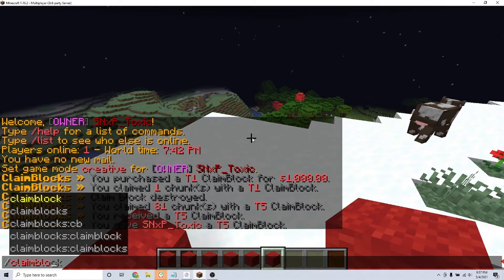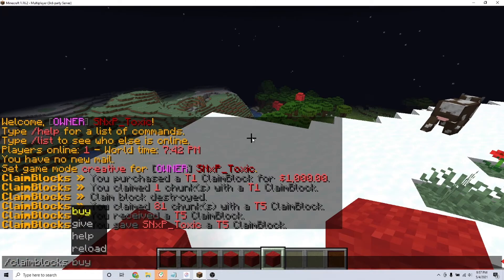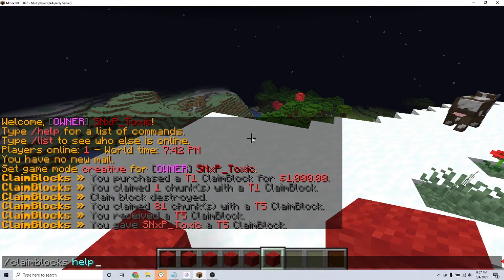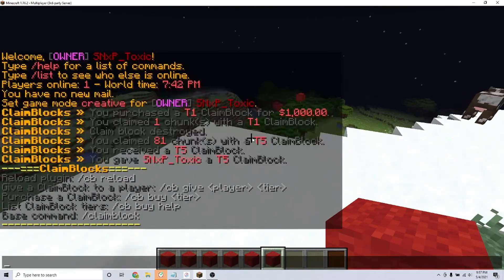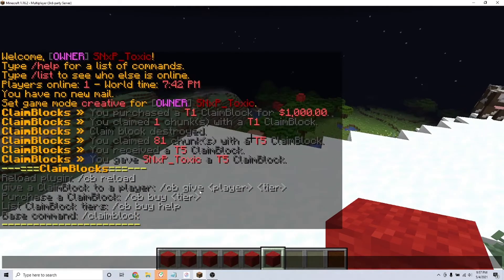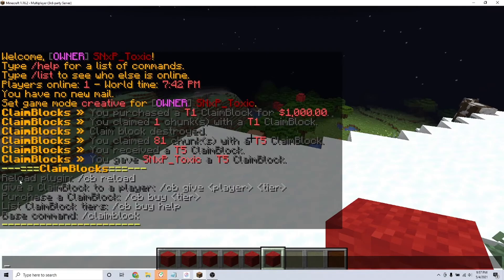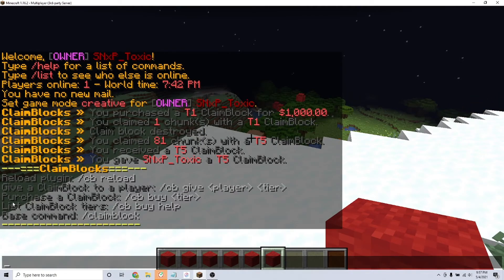If you have any more questions or want to check out more features that this plugin has, I will leave the plugin page in the description. That is how you can incorporate the claim blocks plugin on your Minecraft server. Thanks for watching.